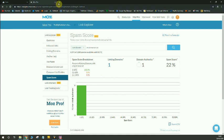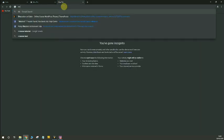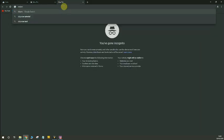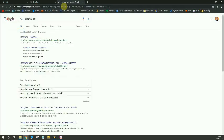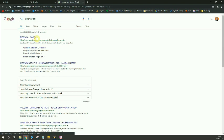I'm going to head over to another tab and type in disavow tool. That's all you need to type and it will be the first option. This is actually a tool within the Google Search Console but it's from the old interface and it was actually removed from the main Search Console because people were overusing it and blocking really good links to their website. So they've separated it and you can find it by going to Google and typing in disavow tool.